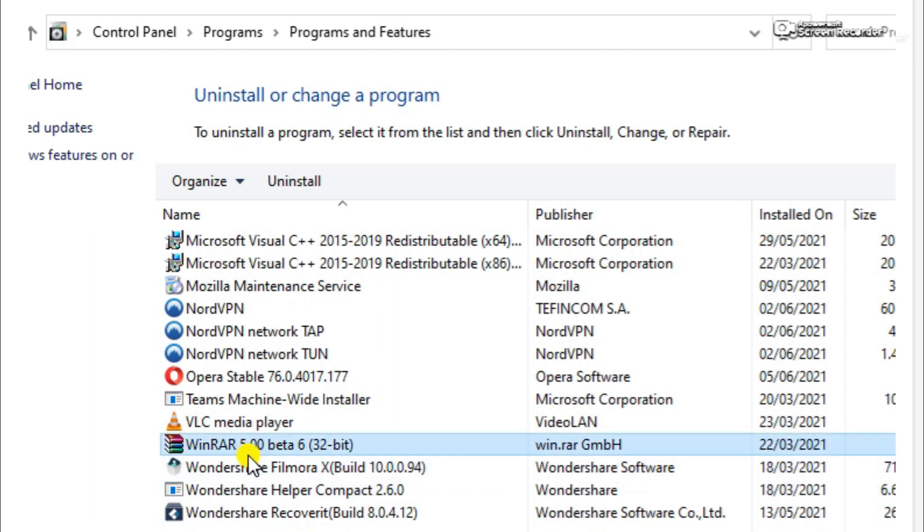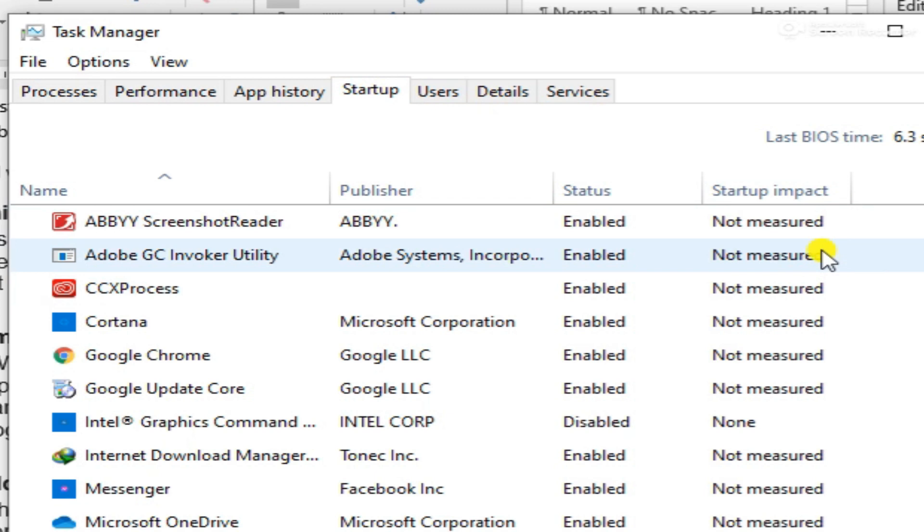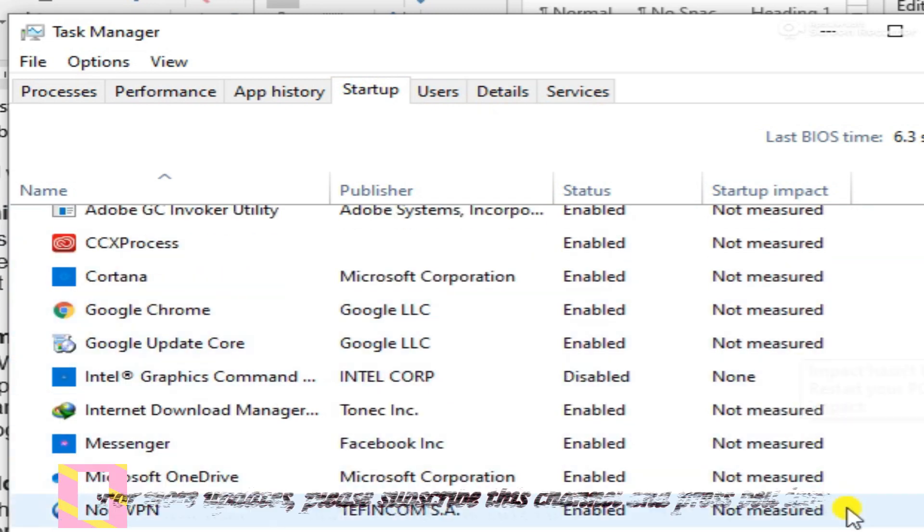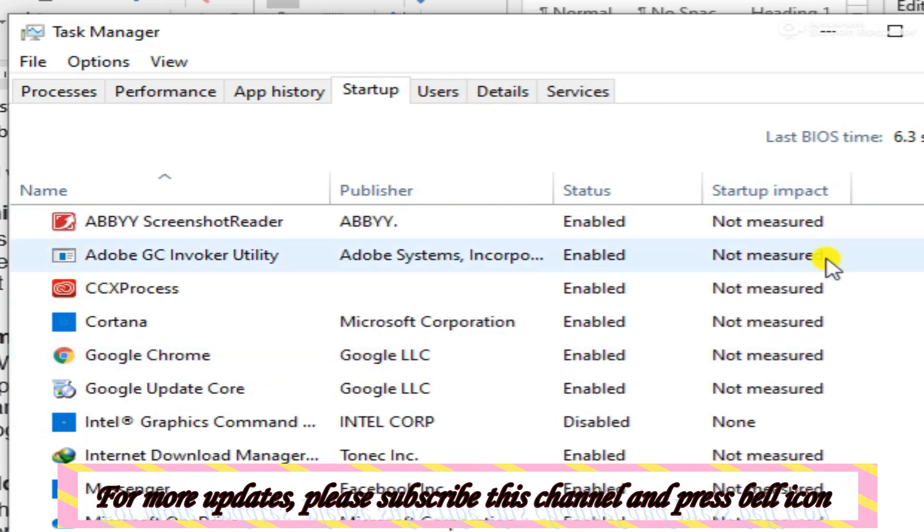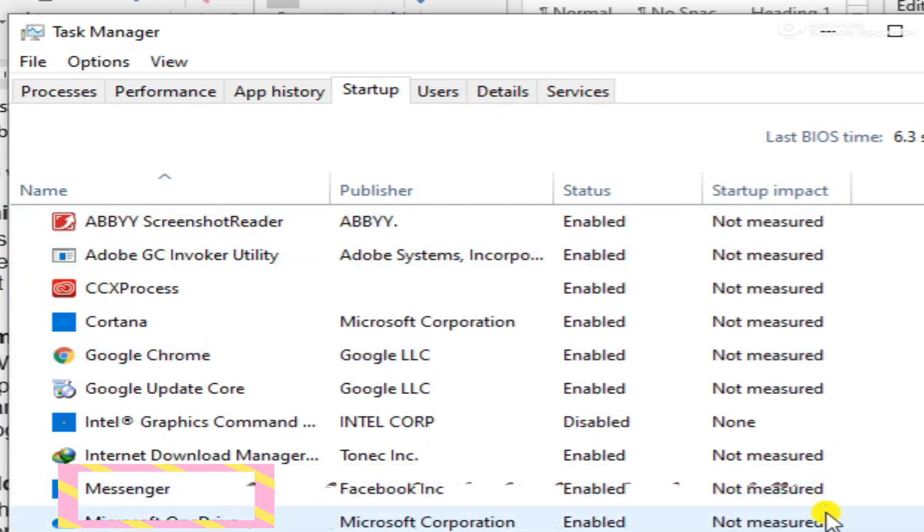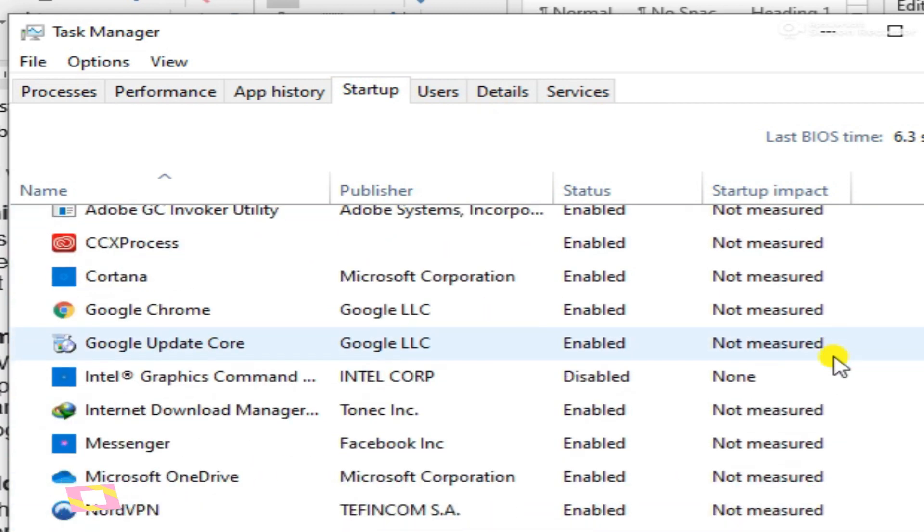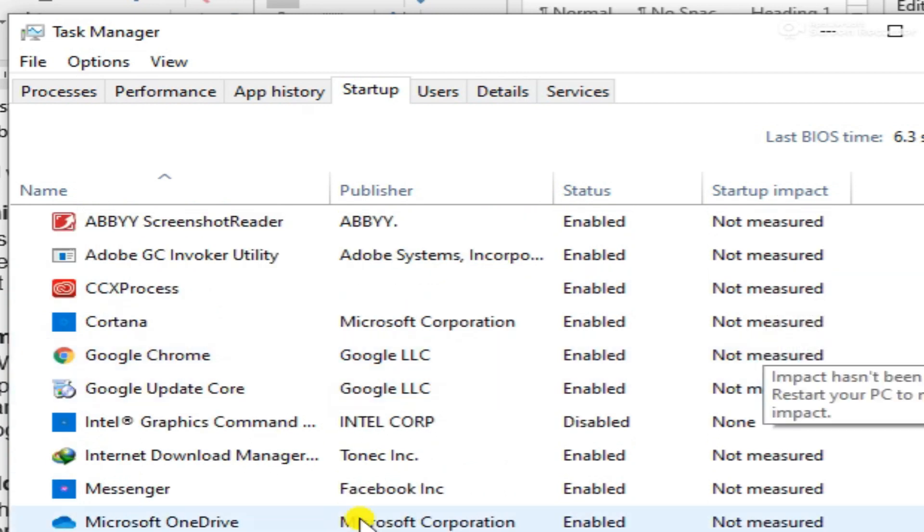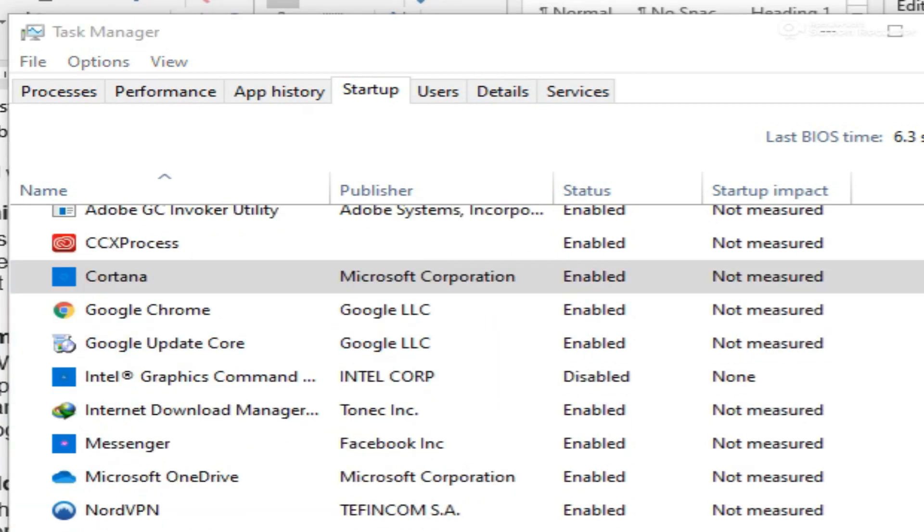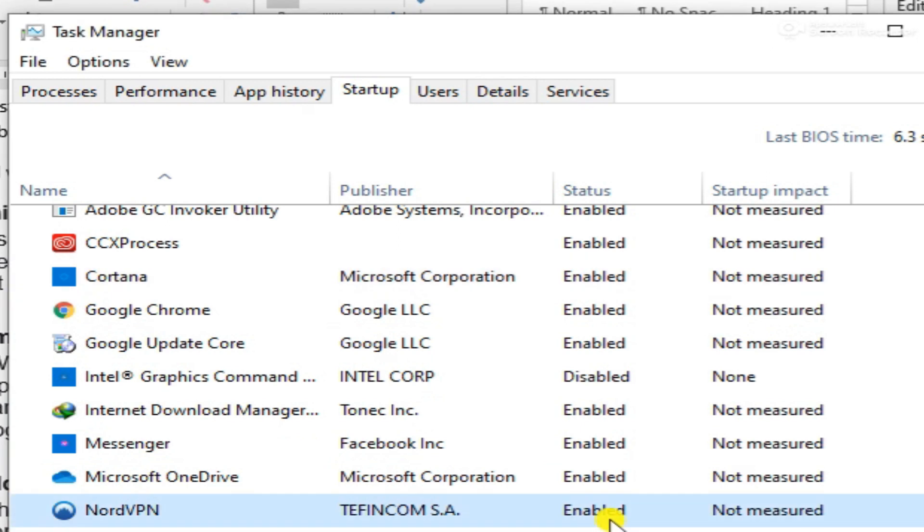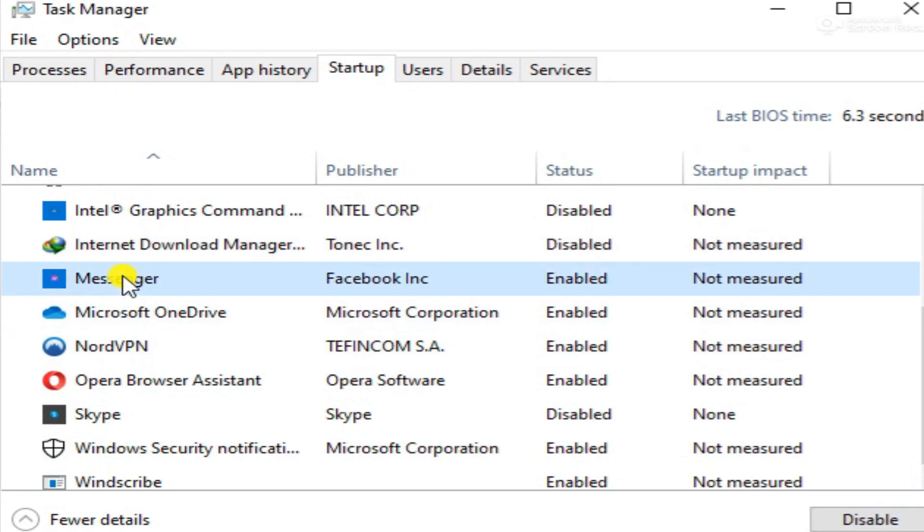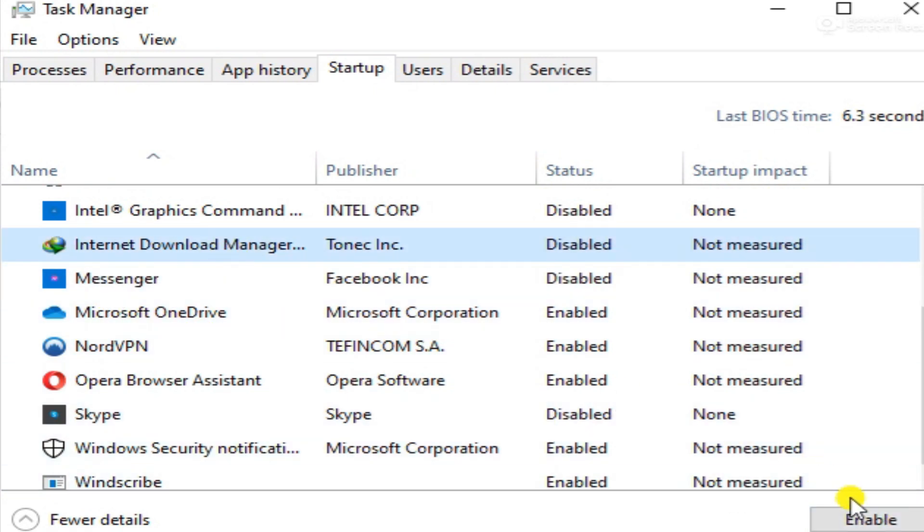2. Limit the programs at startup. In Windows 10, the task manager has a startup tab to manage which applications run on startup. You can access the task manager by pressing Ctrl+Shift+Esc, then clicking the startup tab. Select any program in the list and click the disable button if you don't want it to run on startup.